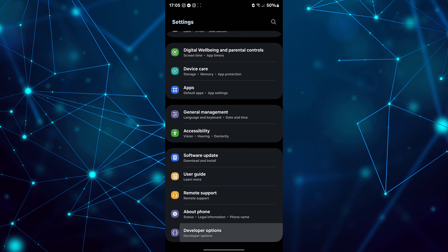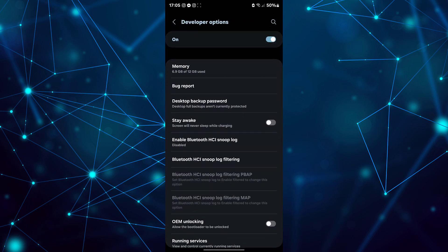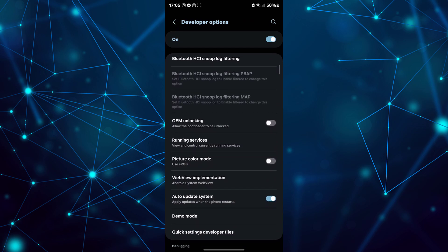Then tap on Developer Options. Now, scroll down until you locate an option called Quick Settings Developer Tiles. Once found, tap on it.